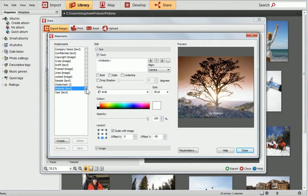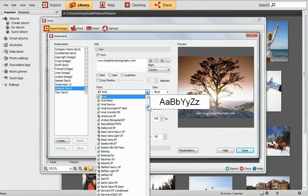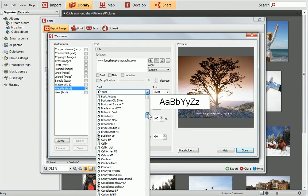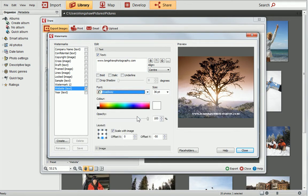In the Text section, ensure Text is enabled, and then replace the placeholder text in the field. Feel free to customise your watermark even further by applying text attributes and effects, changing the colour, or adding symbols.